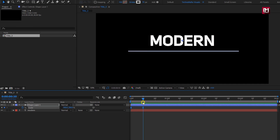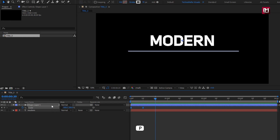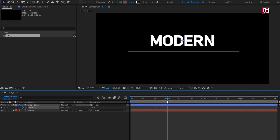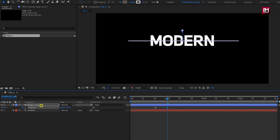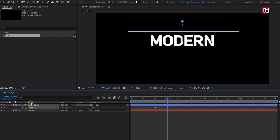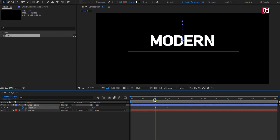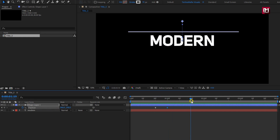For the shape layer, we will animate the position. At 20 frames, for the shape layer, press P to bring up position and create a keyframe for position. At 1 second, let's change the position value for the y-axis. Position it above the text layer. You can see the preview. Let's position this keyframe at a distance of 20 frames.